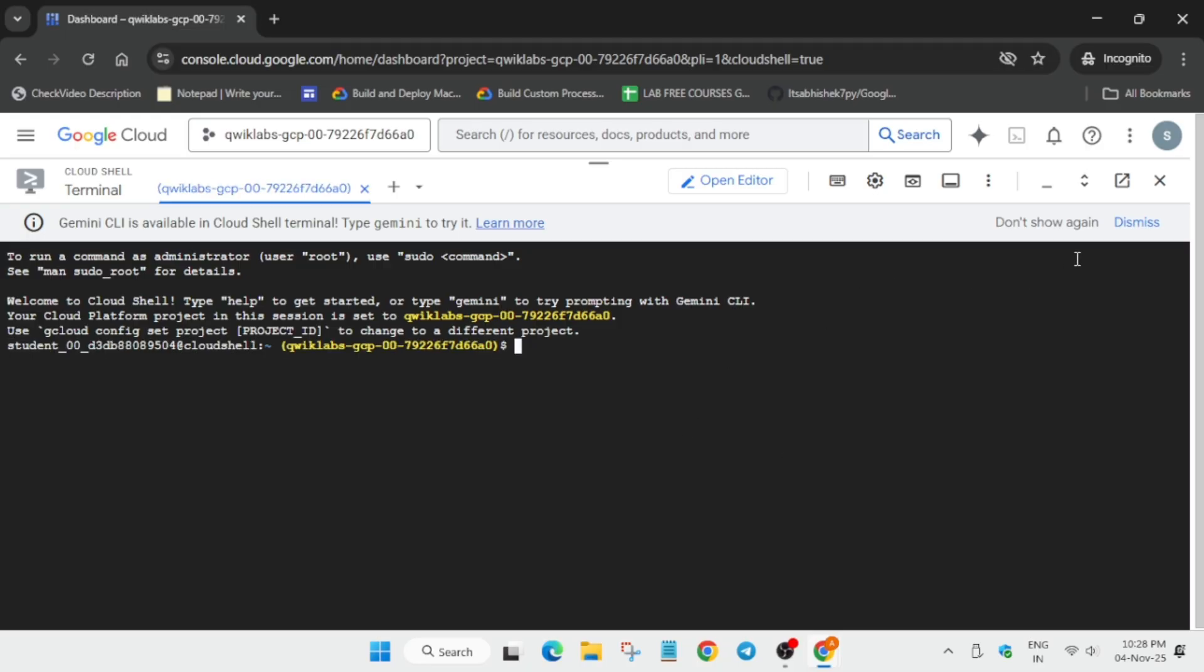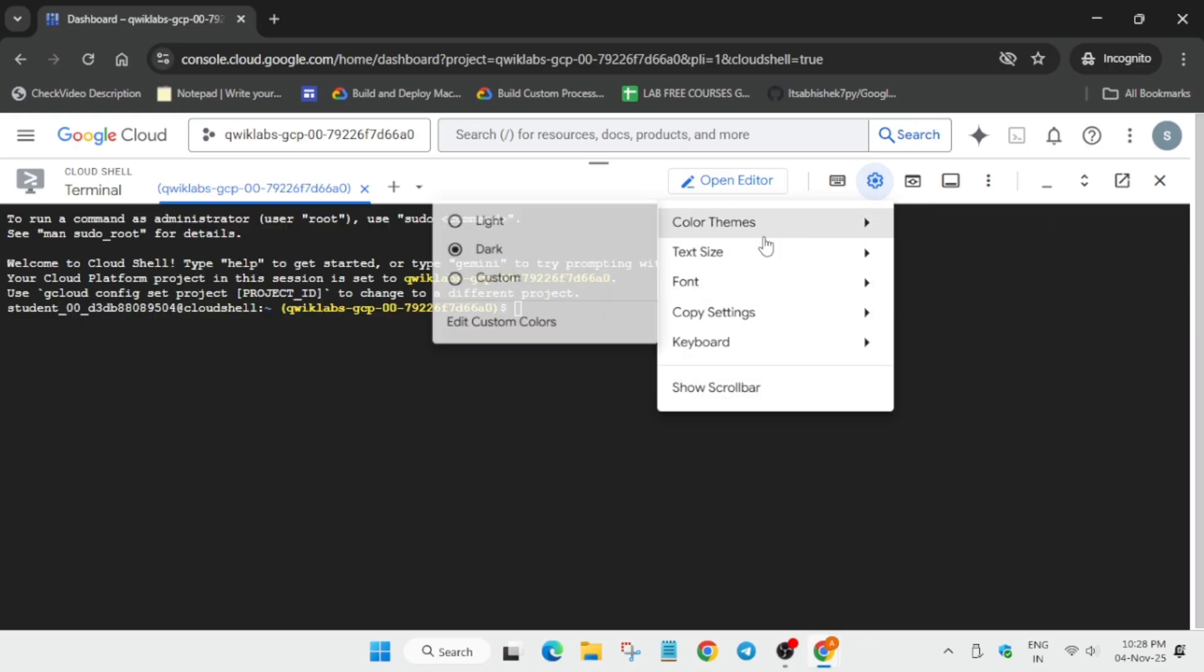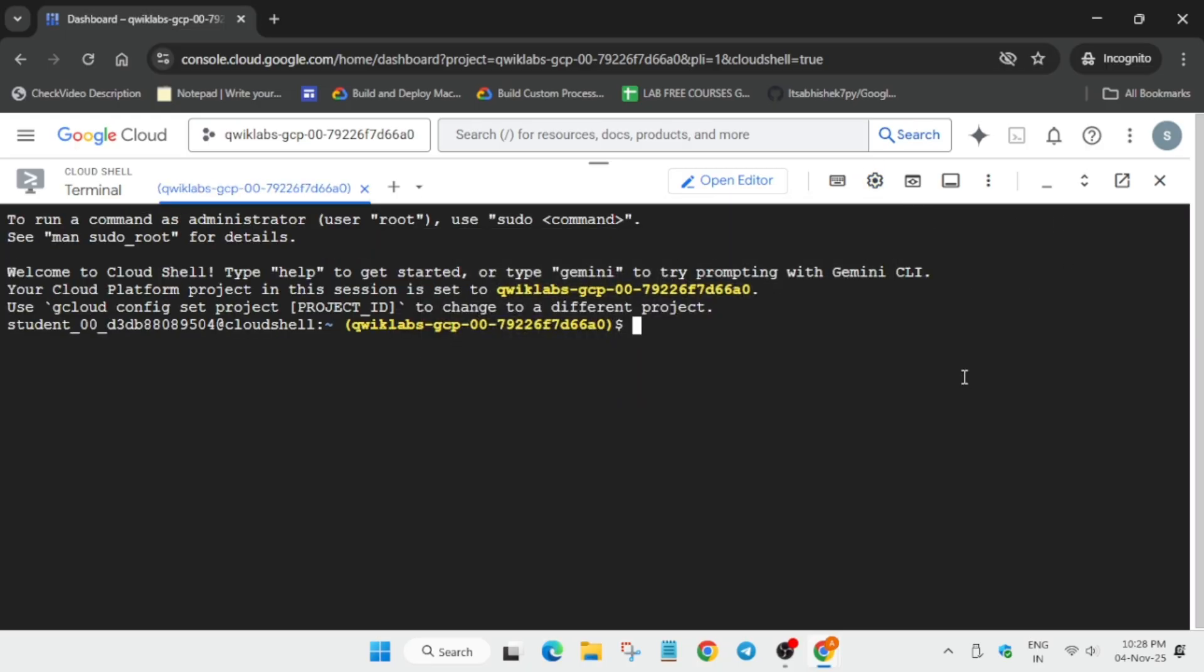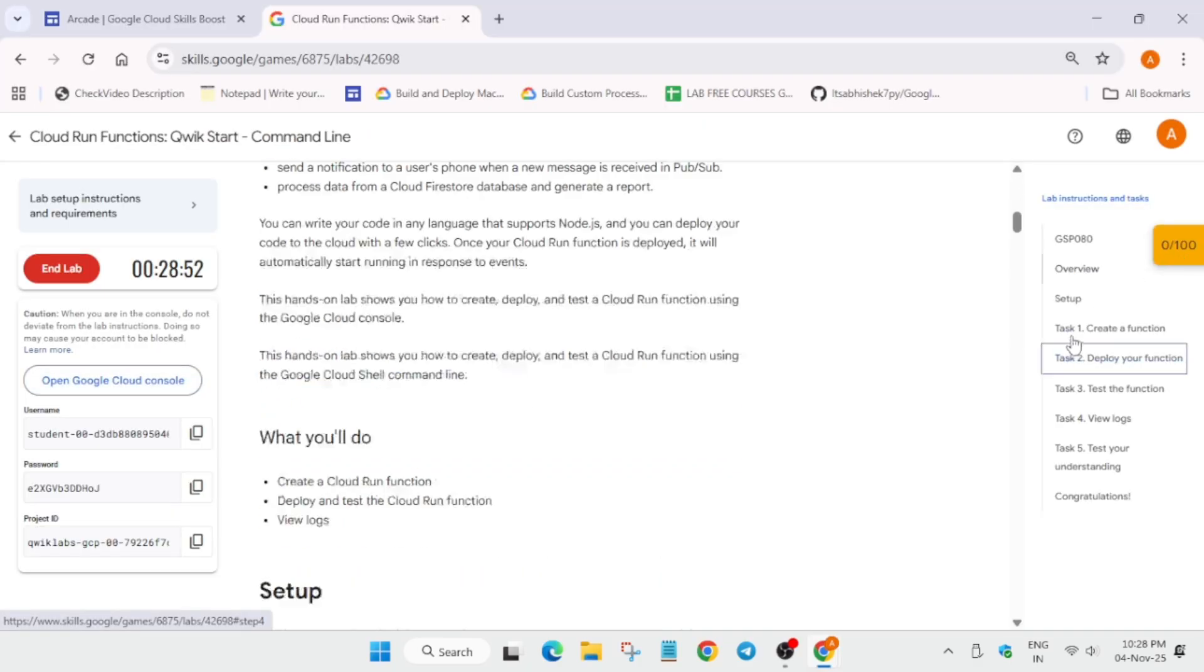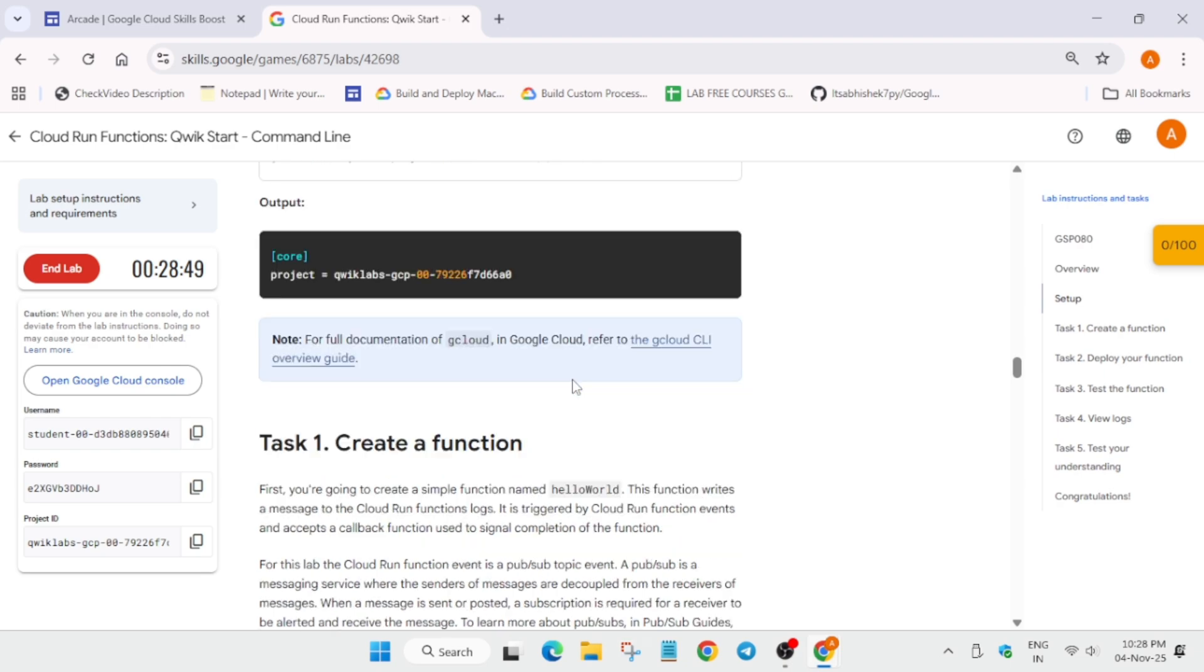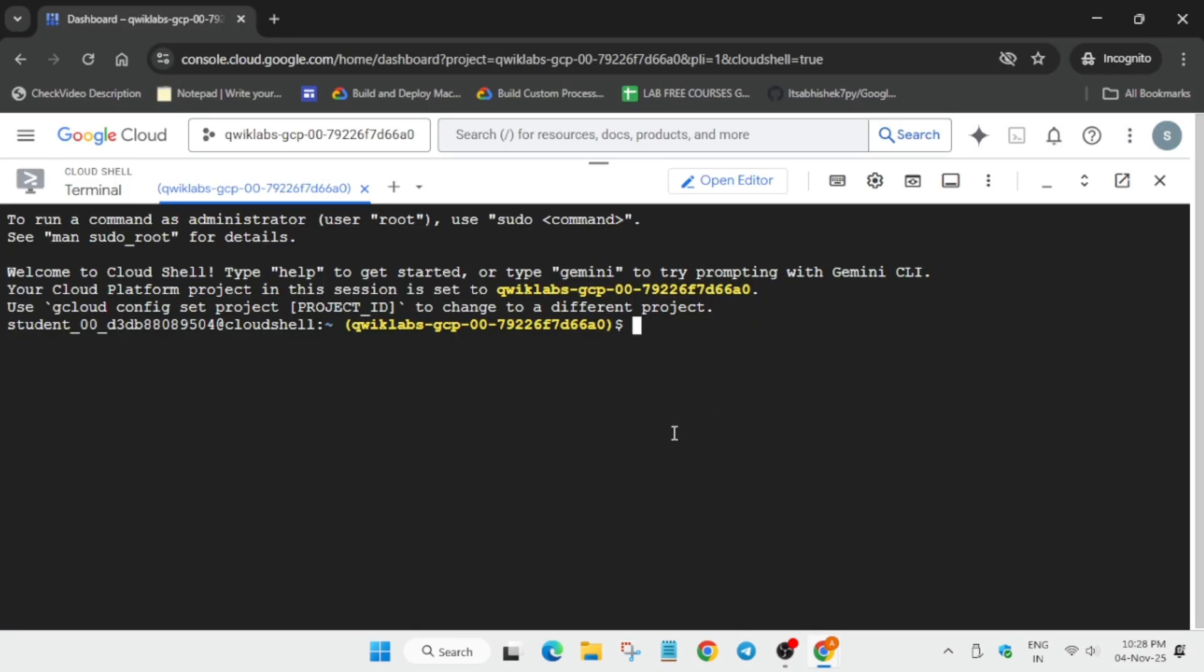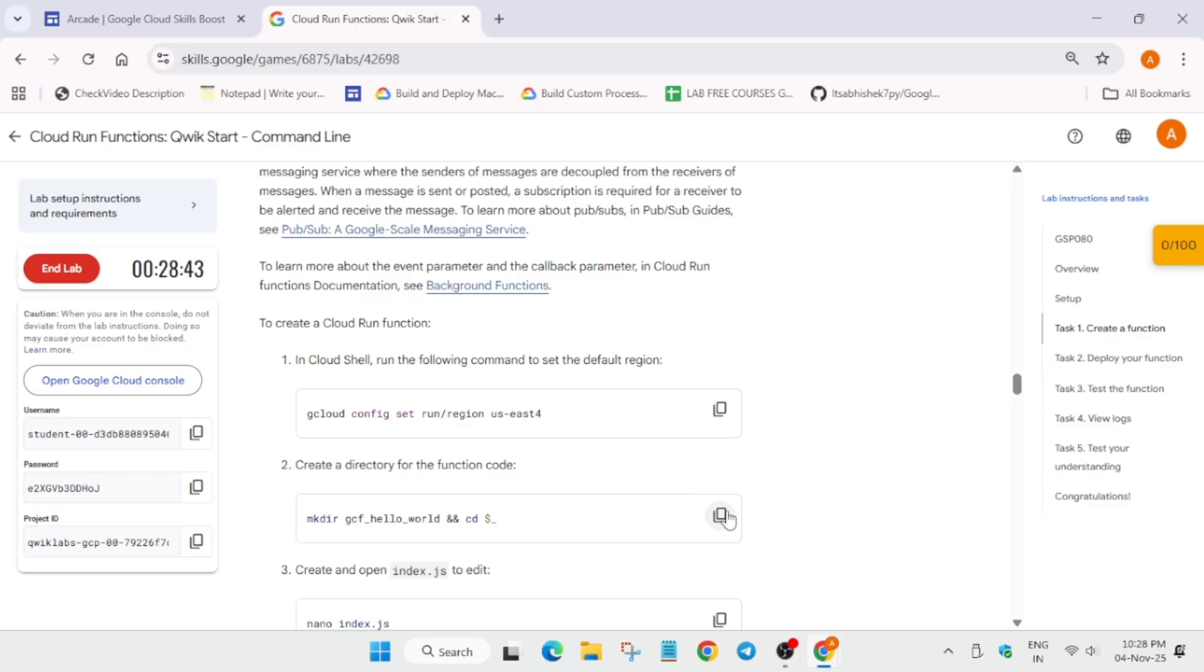So finally, the Cloud Shell is ready. Let me increase the font size. Now here, if you want to enable this yellow 'Check my progress,' you can check the description box. First, we'll set the region. So select it and paste over here and hit Enter.